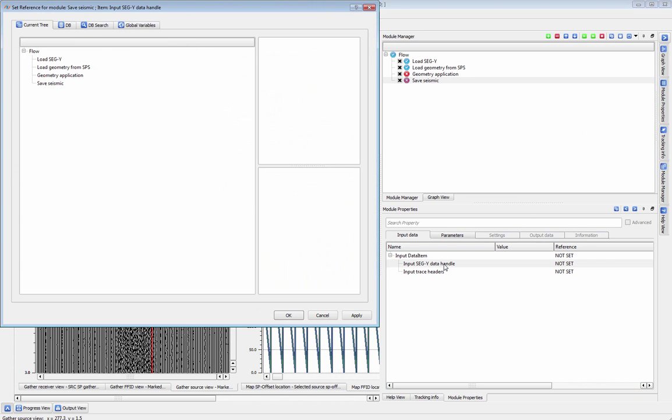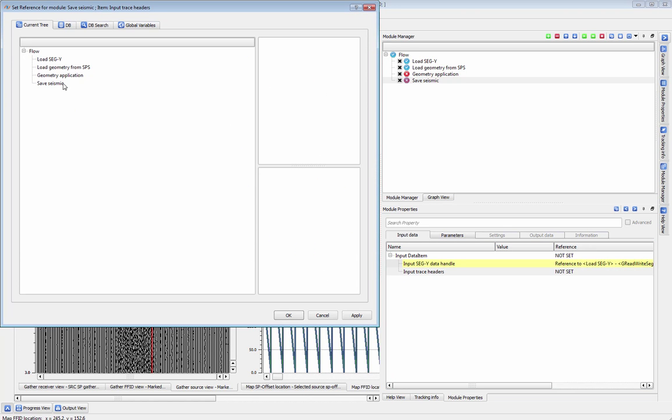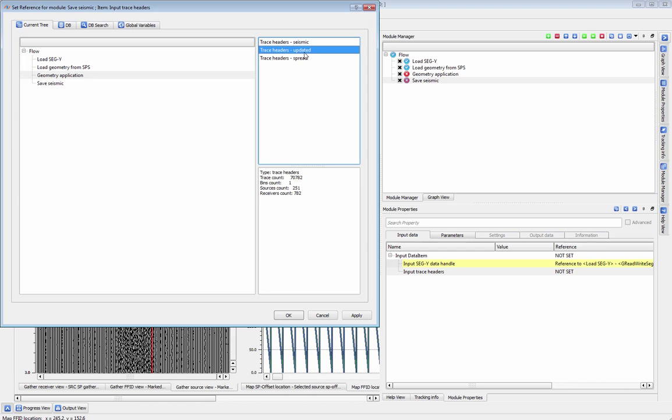To save Seismic, get your input data handle from your original load module, and select the updated trace headers from the Geometry application module.